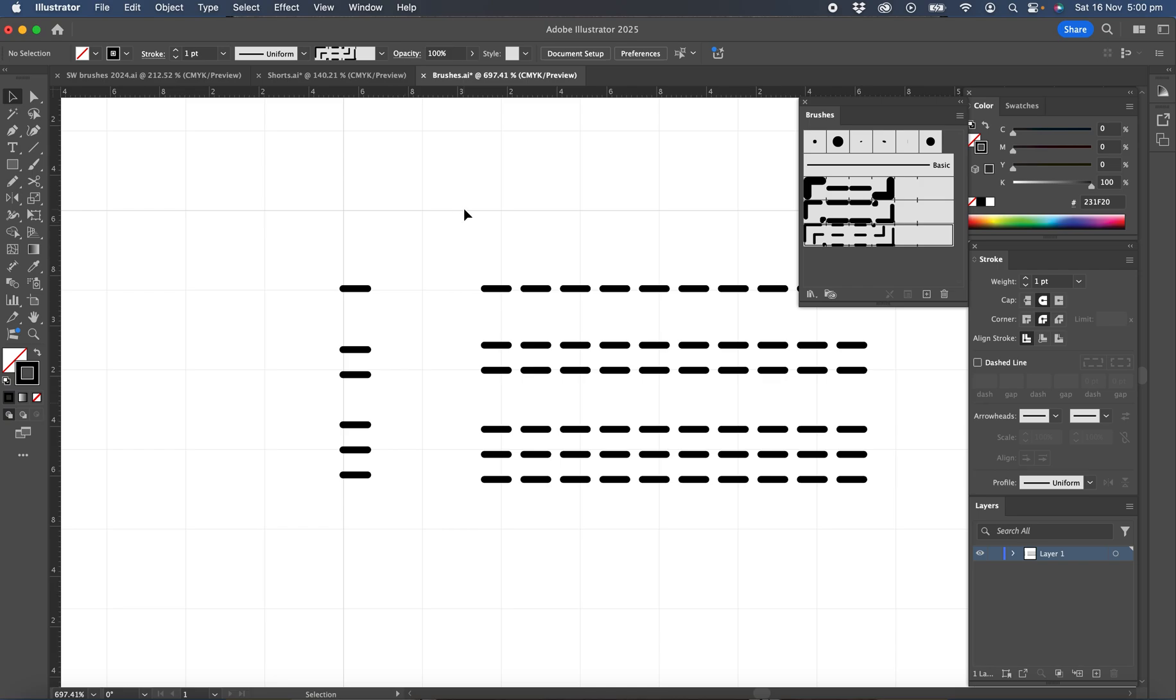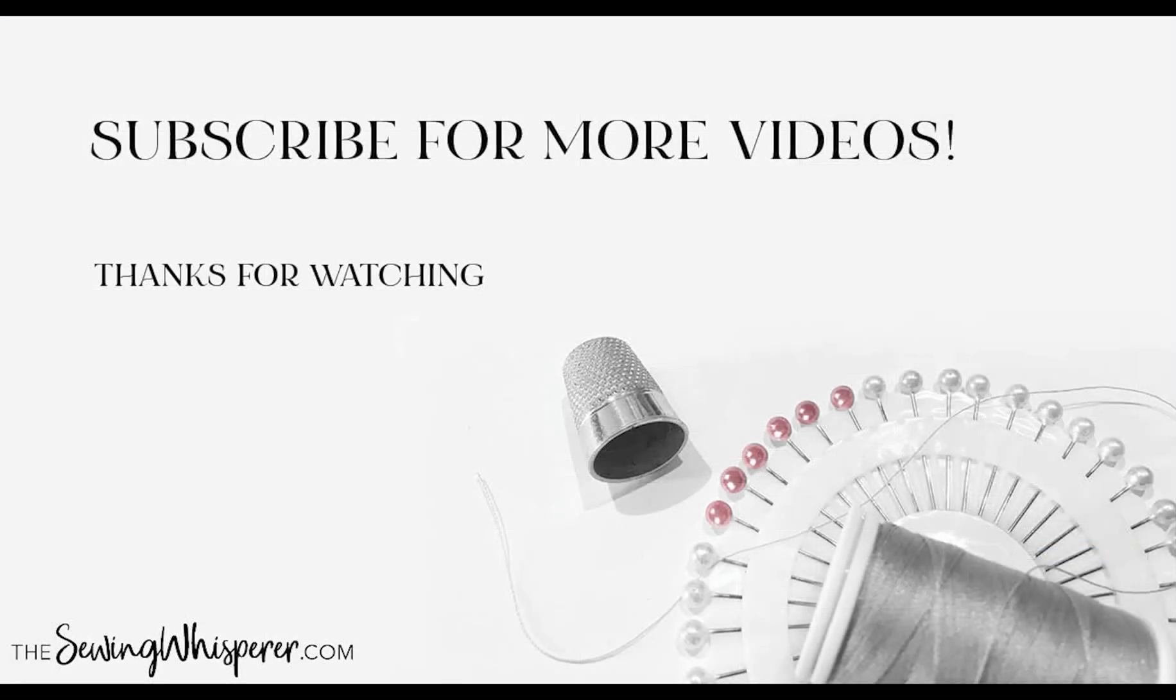And that's how we create our straight stitch brushes. Thanks so much for watching. Please hit the subscribe button and give this a thumbs up if you'd like to see more videos.